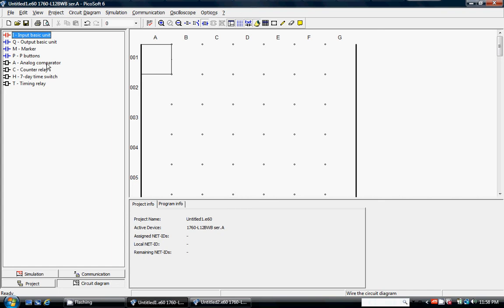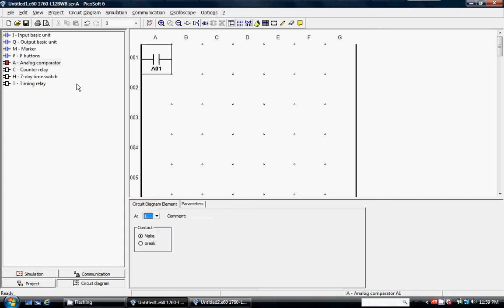I'm going to use an analog comparison here. I'm going to click and drag A01 onto the ladder diagram, and I'm just going to call this A01, analog input 07, and I'm going to program this thing so that if it's greater than or equal to a value of 5.0,